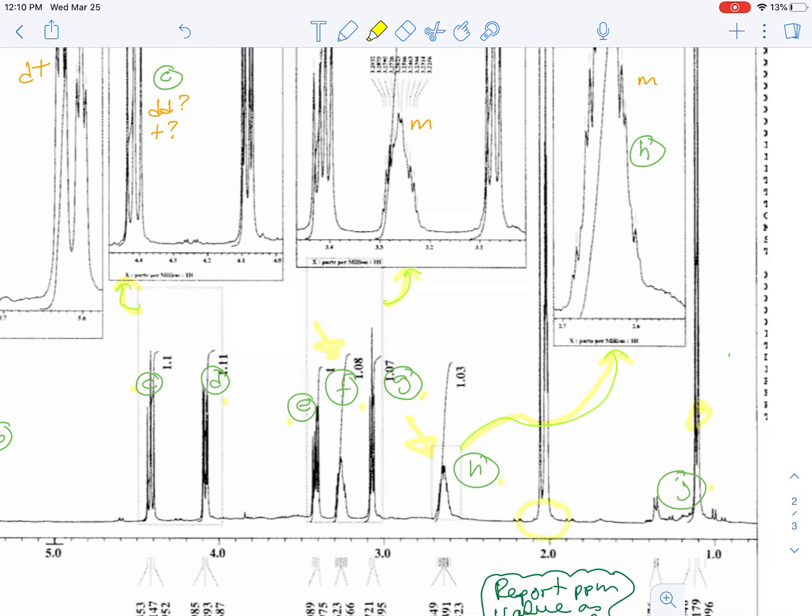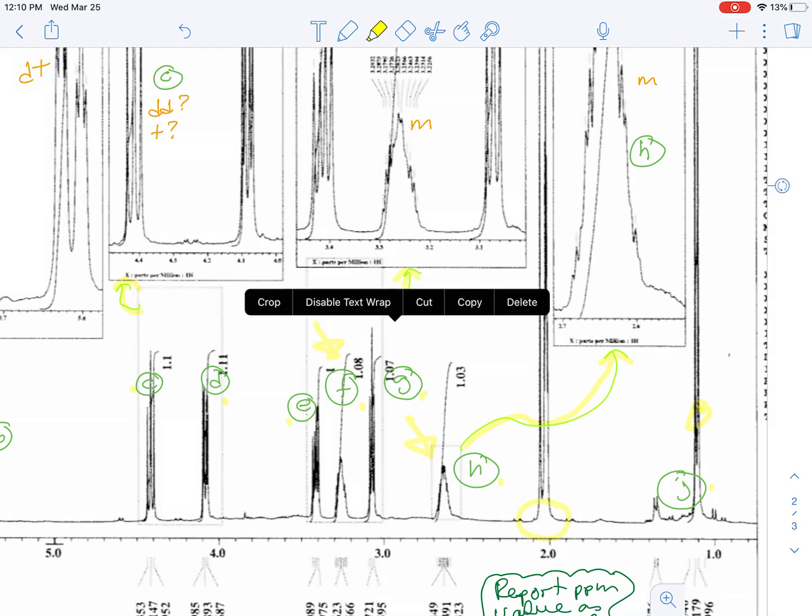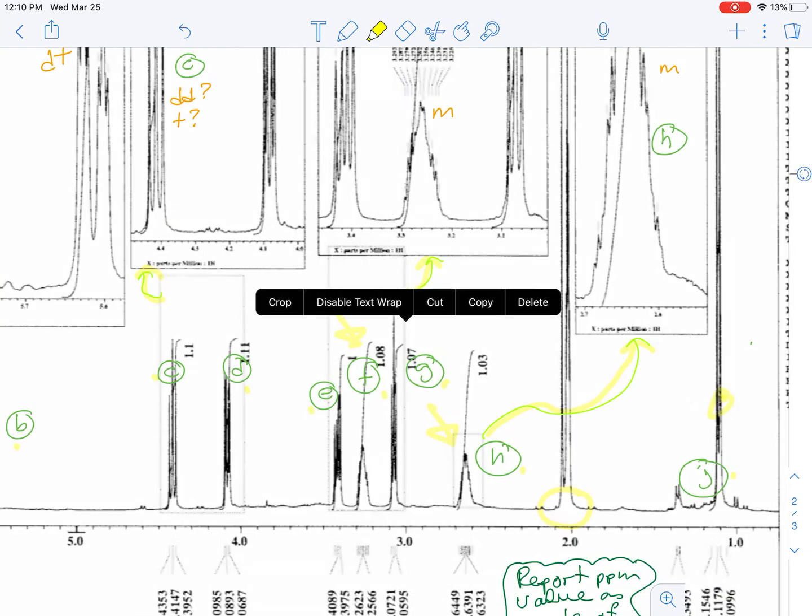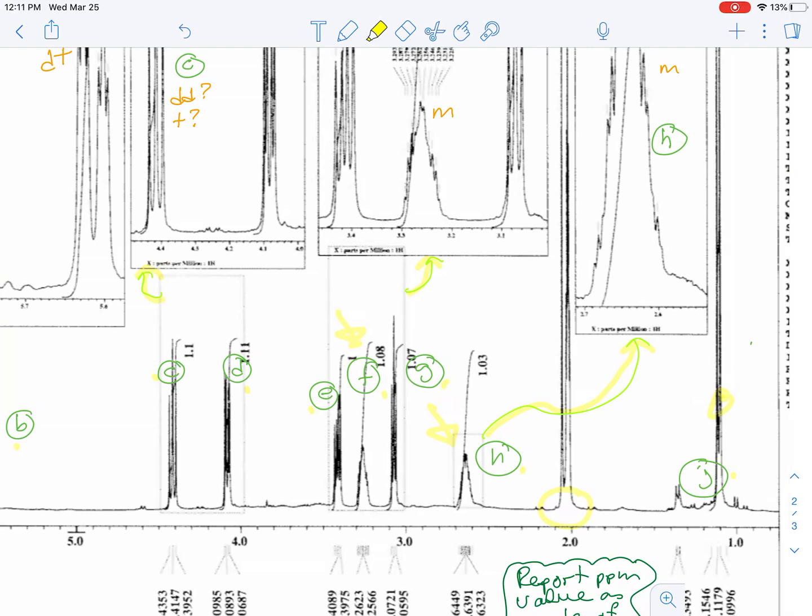This signal here around two - there are actually several signals. One of them is presumed to be combined overlap of the carboxylic acid OH and residual water that may be in the acetone D6 solvent that was used, and because of exchange that shifted further upfield than it would normally be.